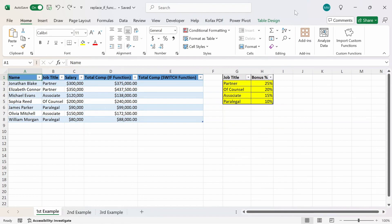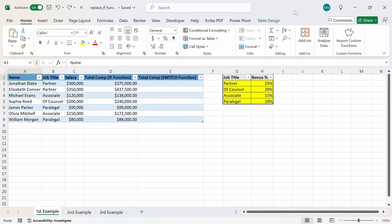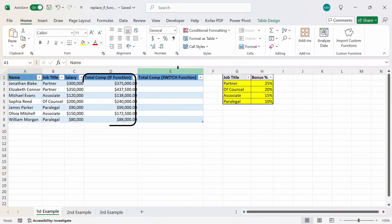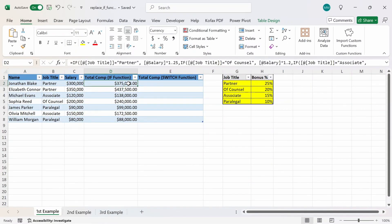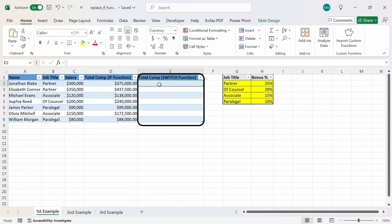In this video, I'm going to show three examples of ways you can replace the IF or IFS function with the SWITCH function. In this worksheet, I have a table where the first three columns are name, job title, and salary. What we want to do is calculate the total compensation for each name when factoring the bonus in, which you can find in the percentage in the yellow table. In column D, I calculated the total compensation using nested IF functions, and in column E, I want to do the same thing but use the SWITCH function instead.